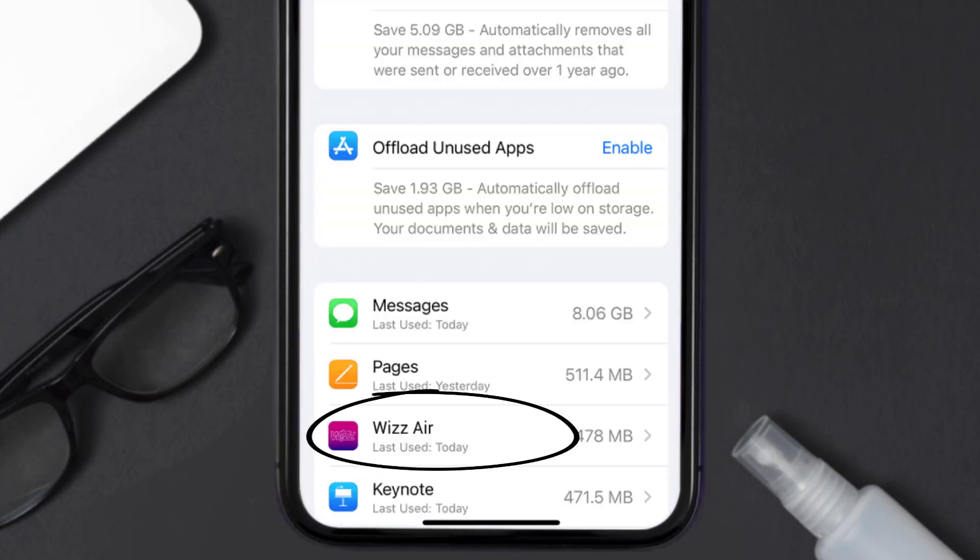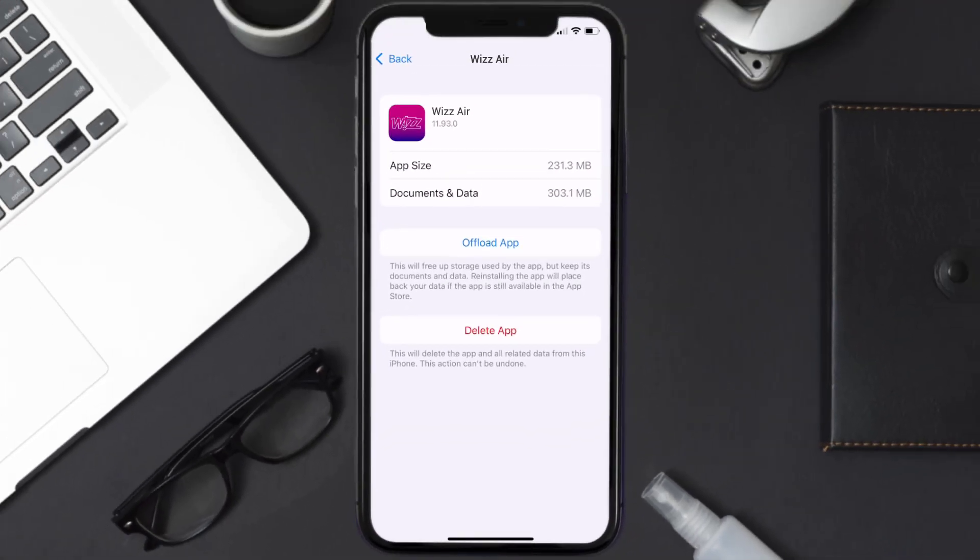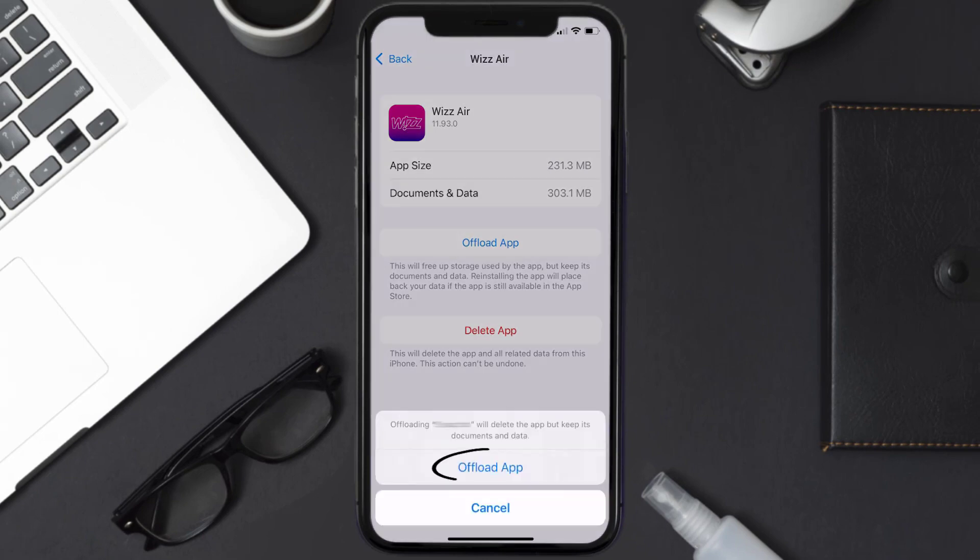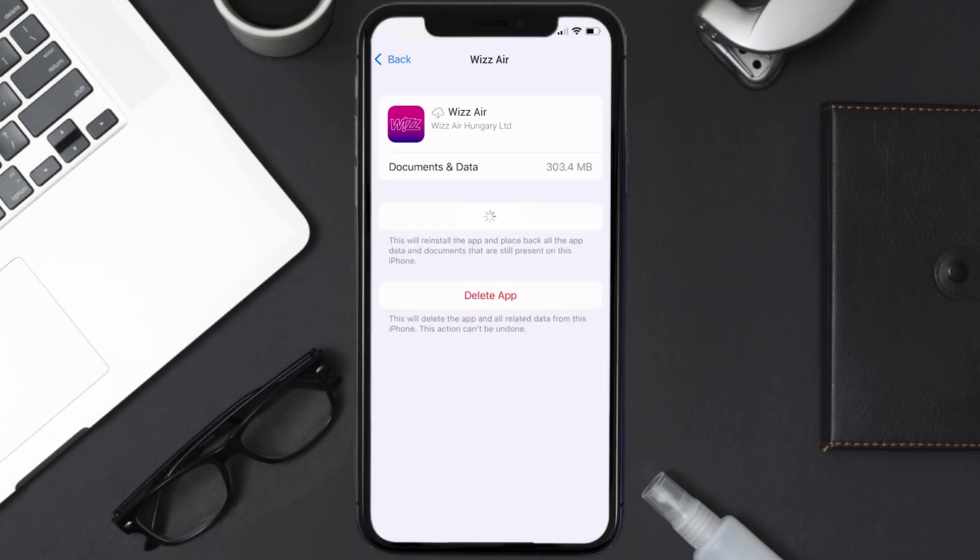Once you're on this screen, you need to tap on Offload App, then tap again to confirm. It'll take a bit for processing, and then a reinstall button will show up. Simply tap on it to reinstall the app.